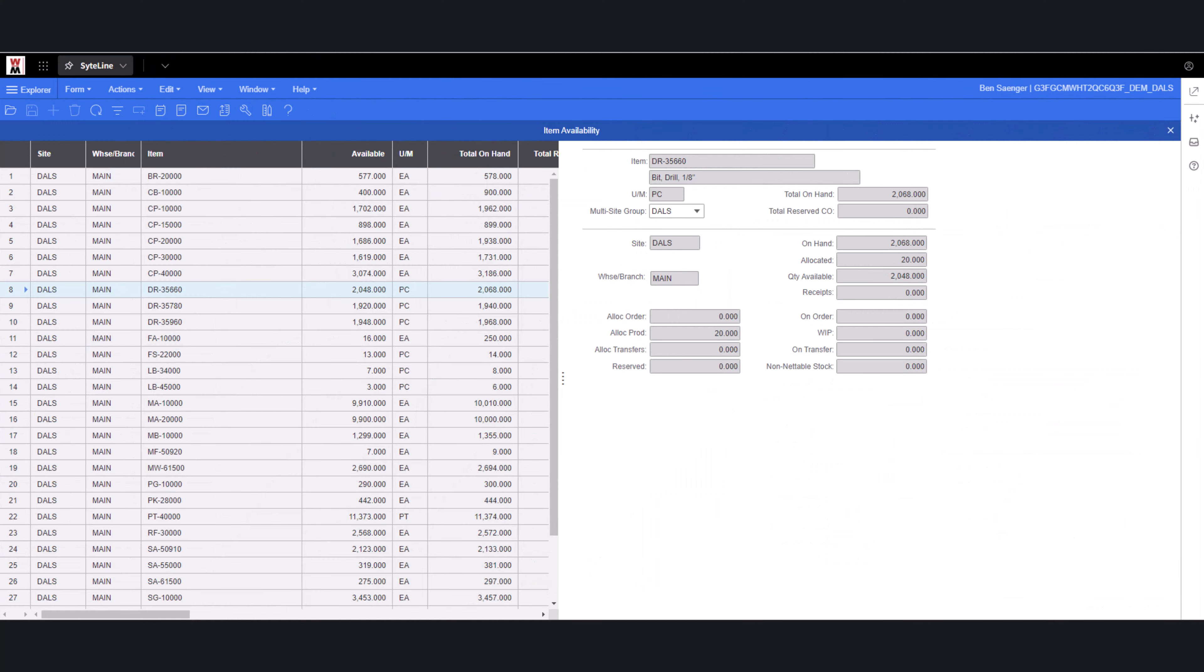CloudSuite Industrial SightLine empowers your business with the tools it needs to thrive in today's competitive landscape. Let's take control of your inventory together.